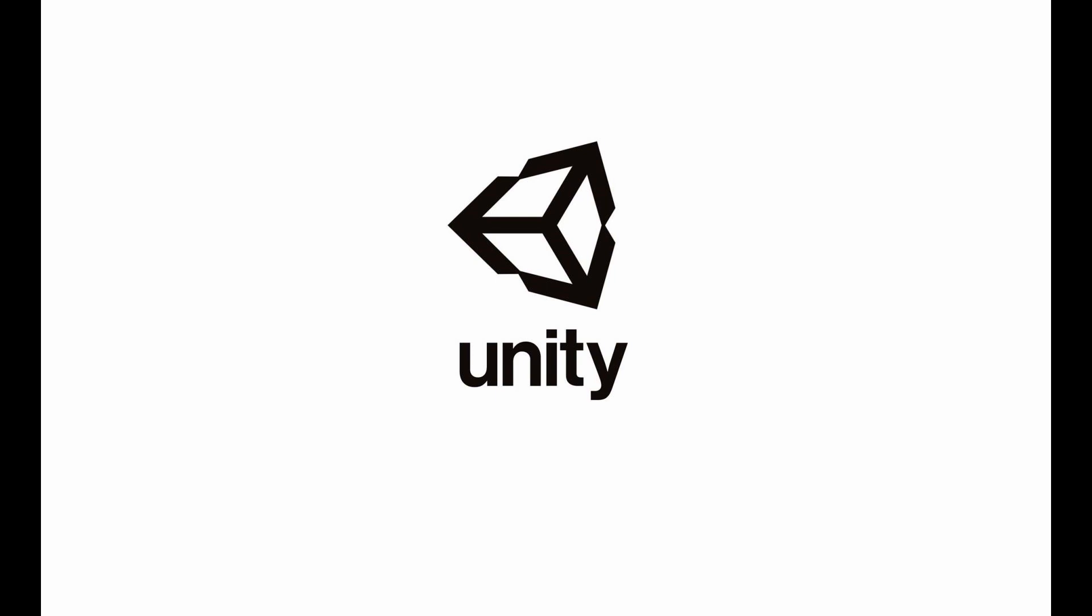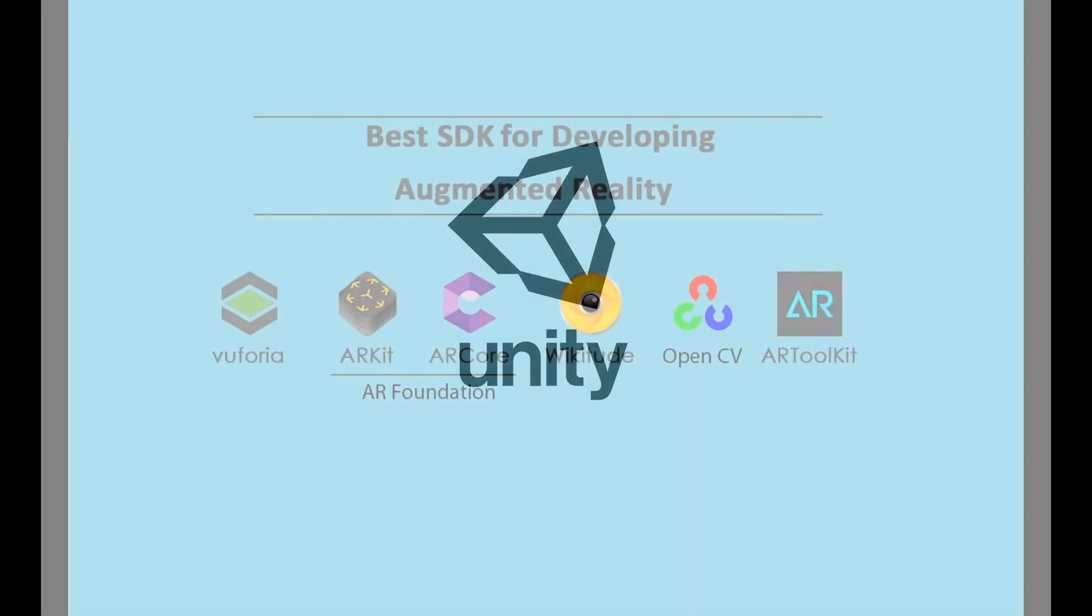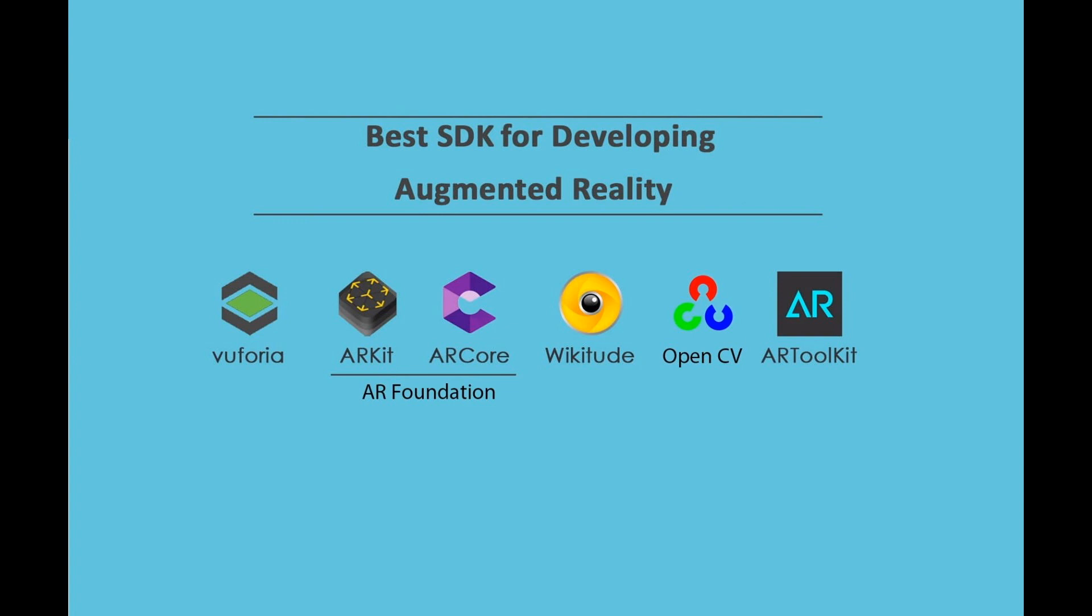To implement AR, we must use one of the SDKs made for augmented reality. The most professional AR SDKs are Vuforia, AR Foundation, Wikitude, OpenCV, and AR Toolkit. Each of these SDKs has a set of capabilities to implement different types of AR.